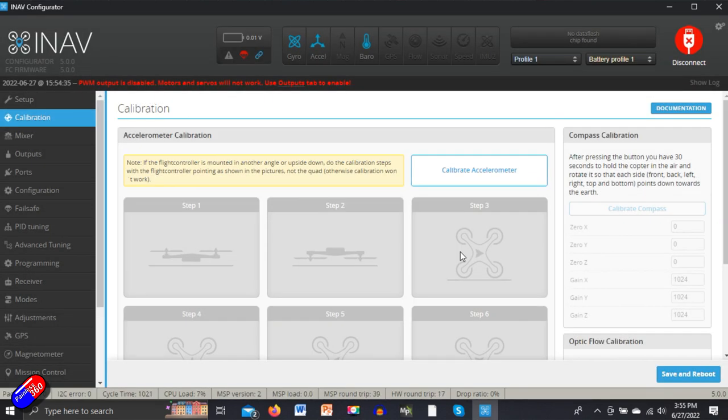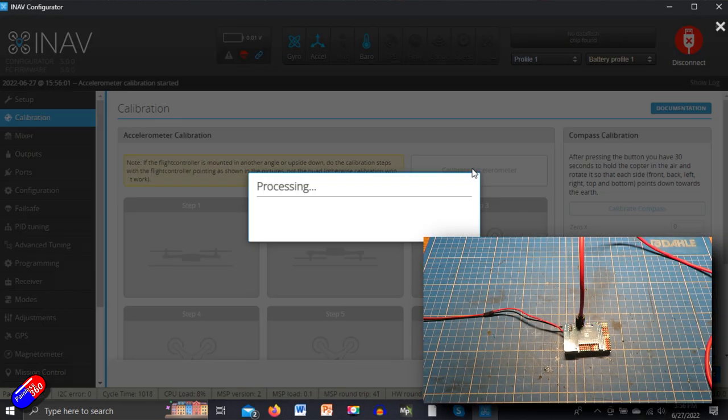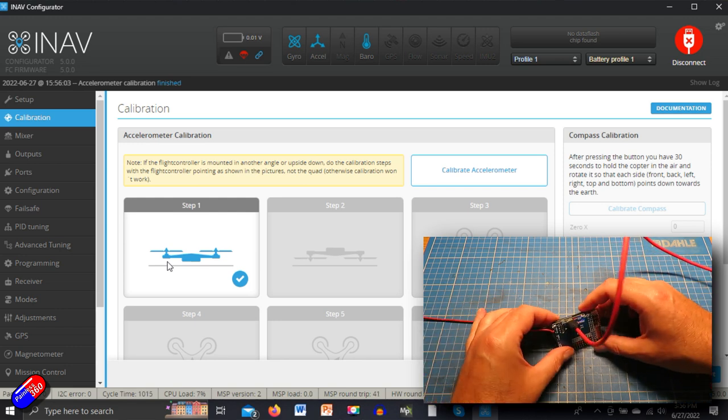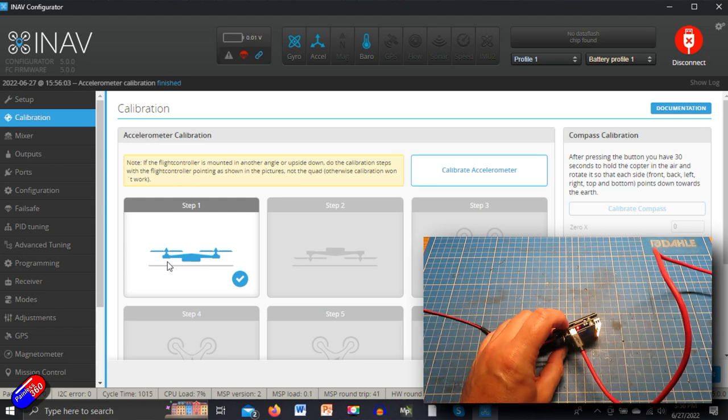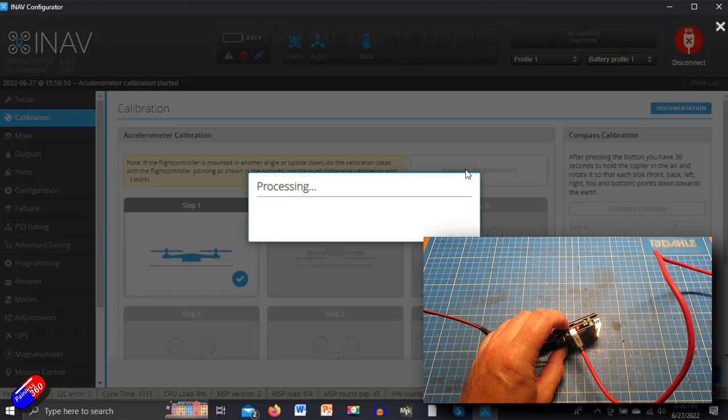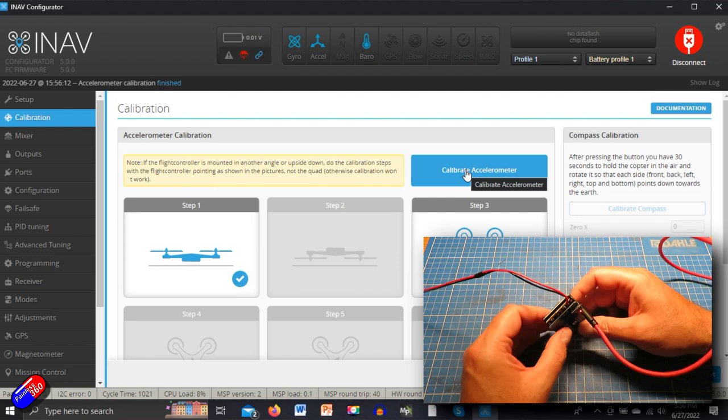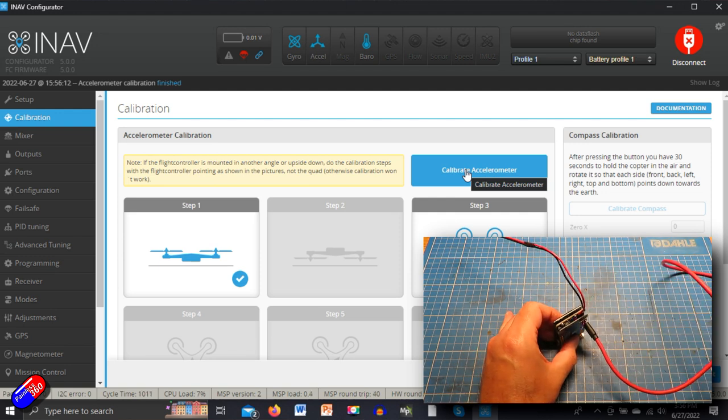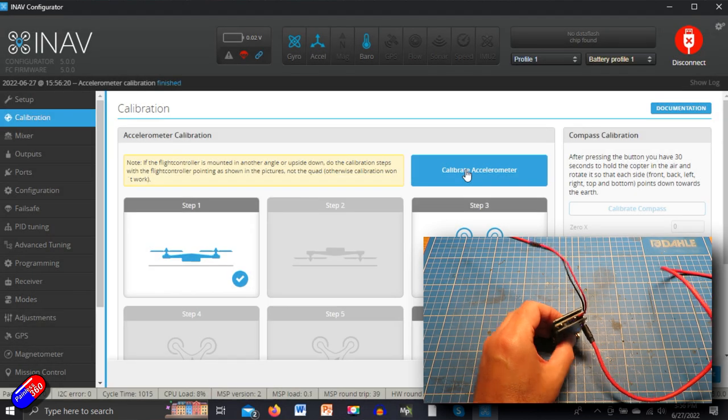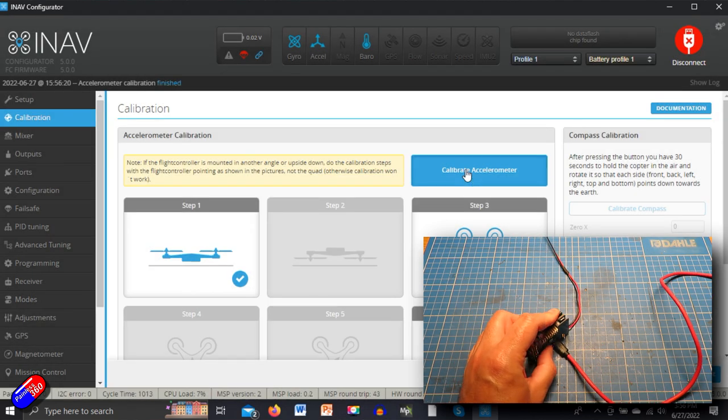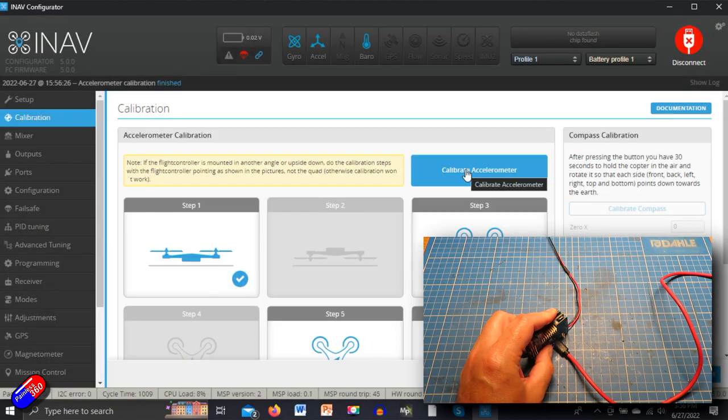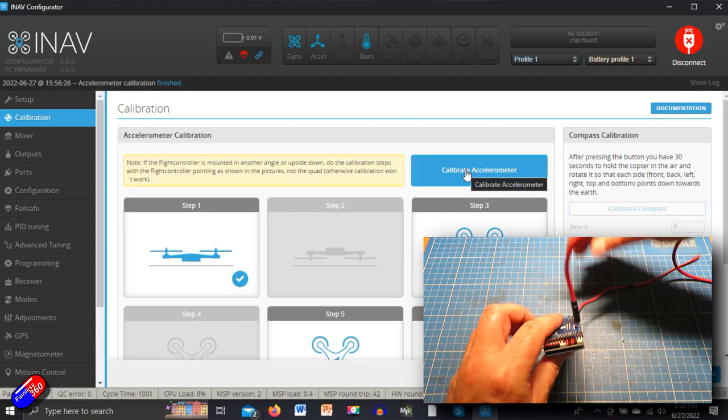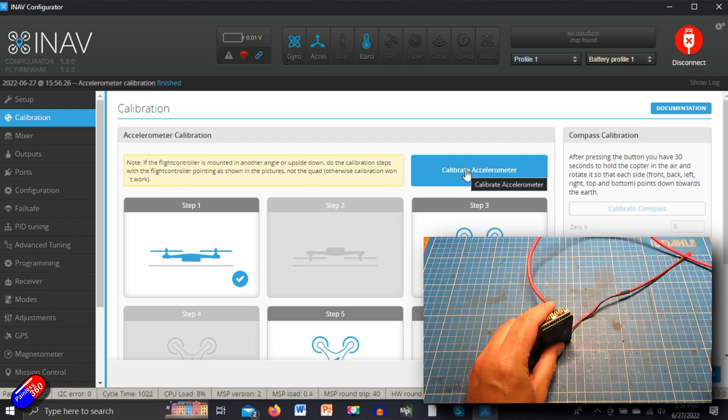We're going to say we want to calibrate the accelerometer and it'll say you need to put it in each position and then click calibrate. With the flight controller level on the table, we'll click calibrate accelerometer and that will fill in one of them. Then what we need to do is just put the flight controller in each position.